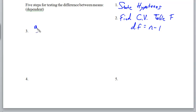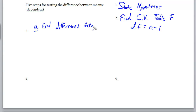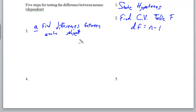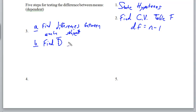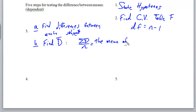To actually do your test, you'll go through a couple-step process. First, find the differences between each subject. In a two-tailed test it doesn't matter which way you subtract, but for one-tailed tests consider whether you want more positive or negative numbers. Then find D-bar, which is the average of all the differences — you add up all the differences and divide by n.